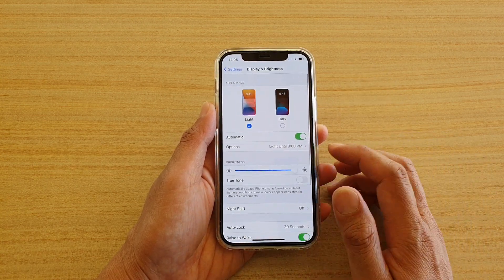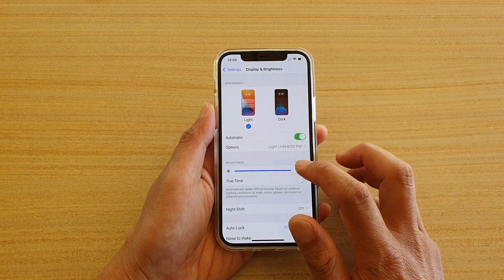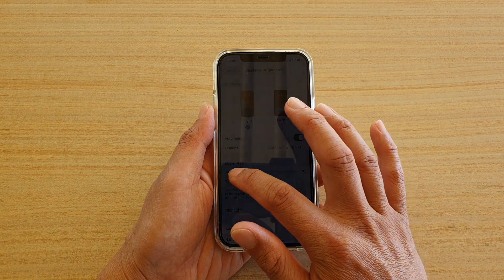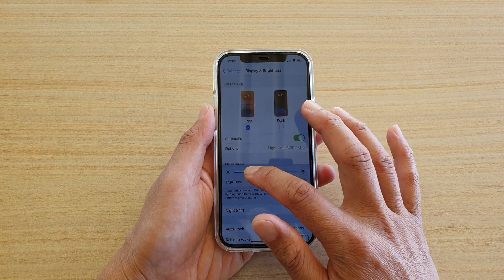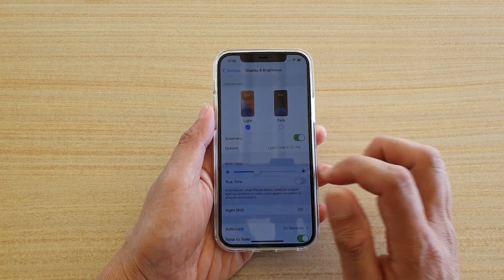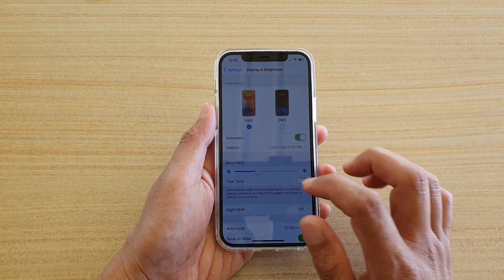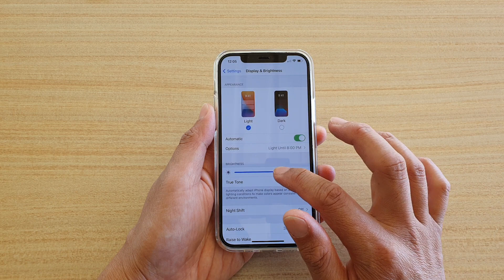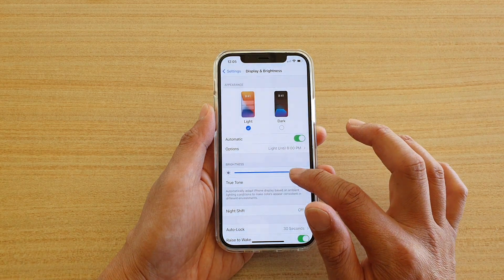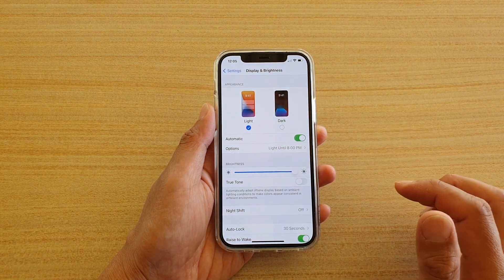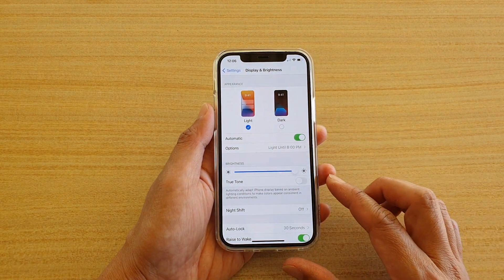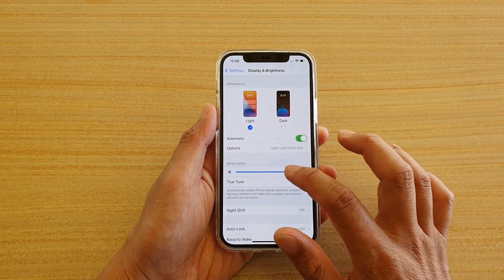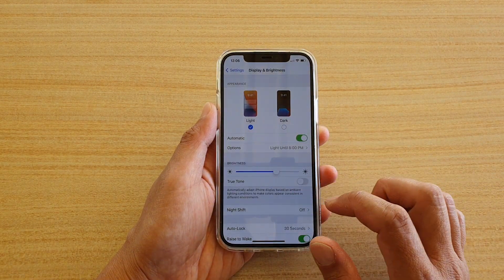In here you can drag on the slider bar all the way to your left to make it dimmer, or you can drag it all the way to the right to make it darker, and that's it — so that is one of the ways.